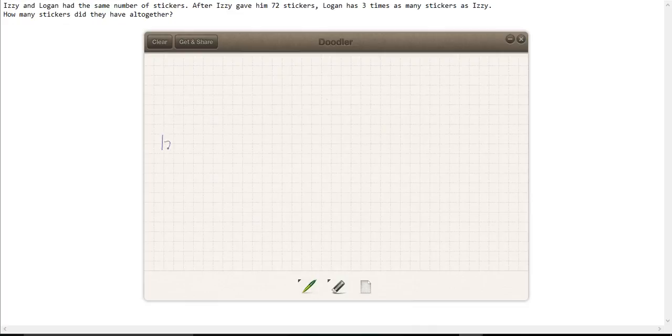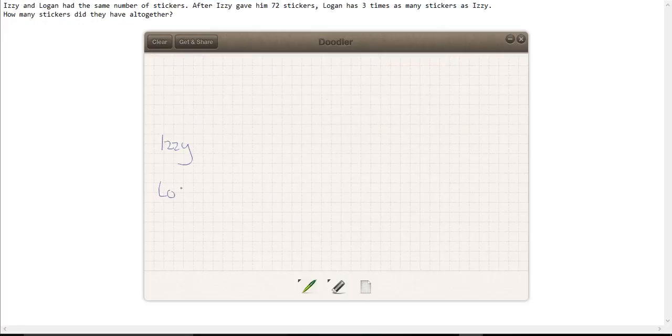This is Izzy, and let's draw a picture of what it looks like. We're told that at the end Logan has three times as many stickers as Izzy.